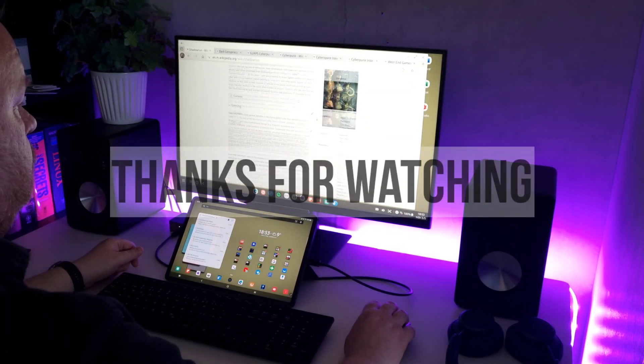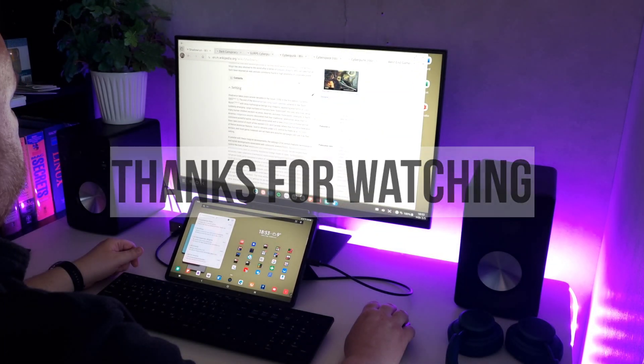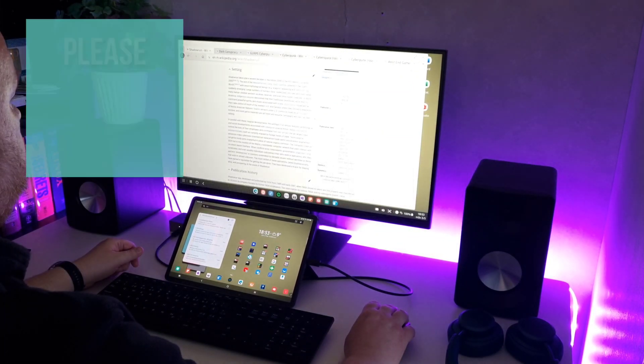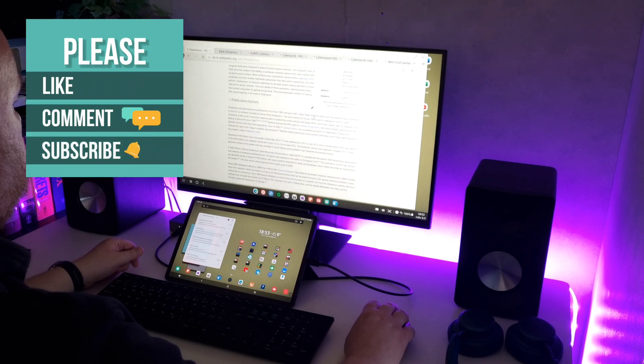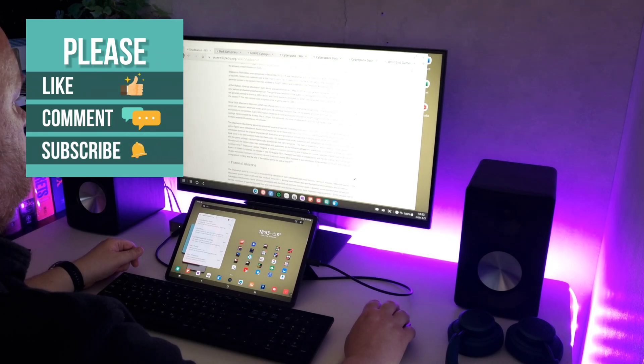Thanks for watching. Please like, comment and subscribe. And don't forget to stay safe.